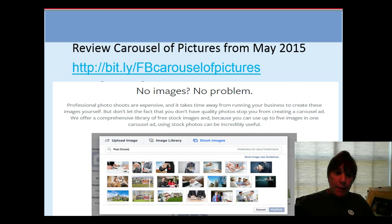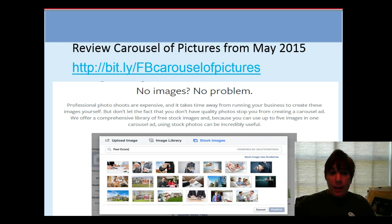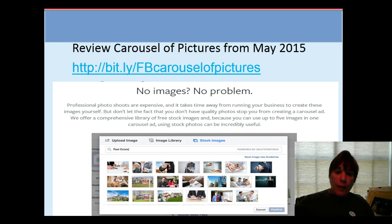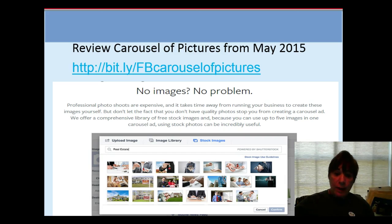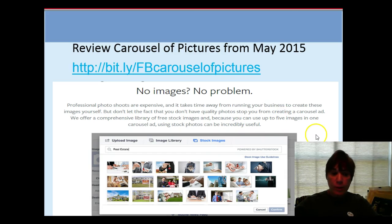The bit.ly link to watch that original video is bit.ly forward slash fb carousel of pictures. When I did this back in May they did not have the option to use stock images. Now, according to Facebook, you can choose from millions of professional stock images inside of your ad, which really helps your ads do much better when you have five images to tell a story.